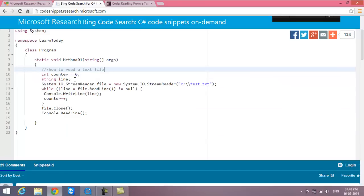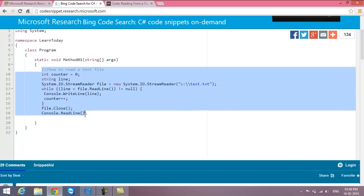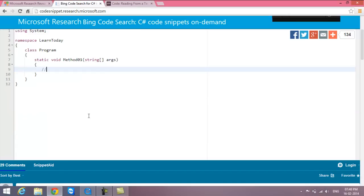For example, say my requirement is to read data from SQL Server and put it into a dataset. I type three slashes, then 'how to read data from SQL Server to dataset'.